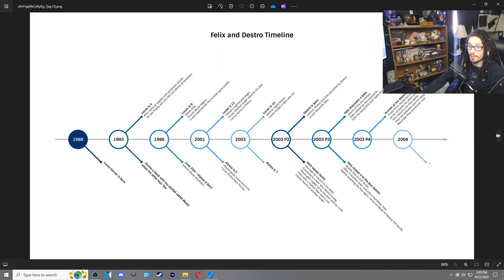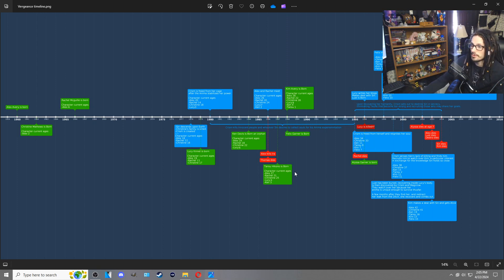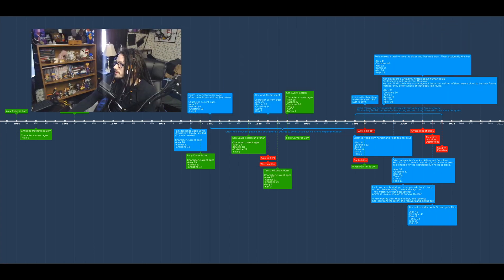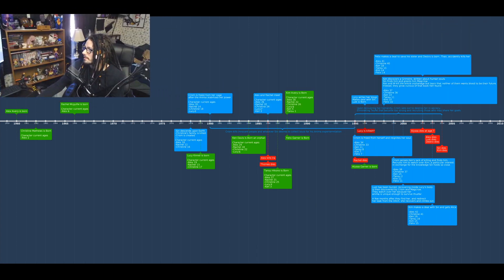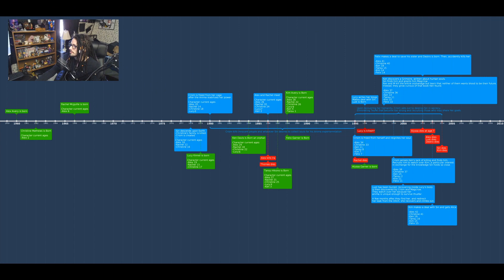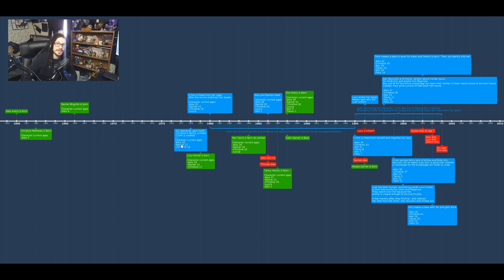We're not looking at that one — we're going to be looking at this timeline here. This took me forever to make and I use it as a pretty general guideline for story building. I'm going to move my webcam, make it smaller, and flip it so it looks like I'm looking at the main source.